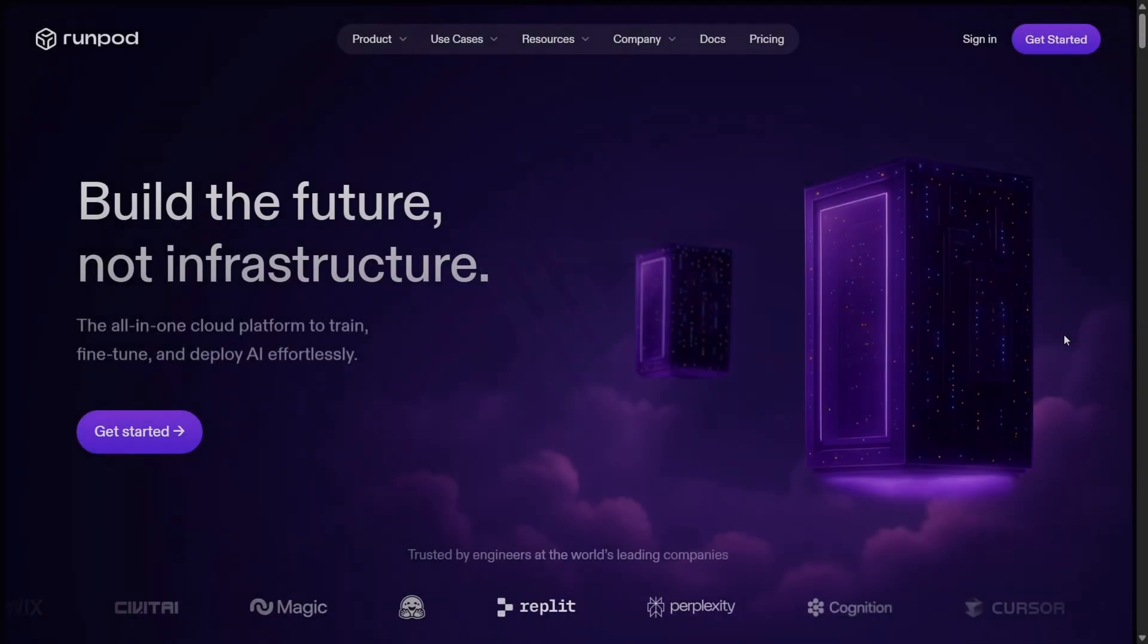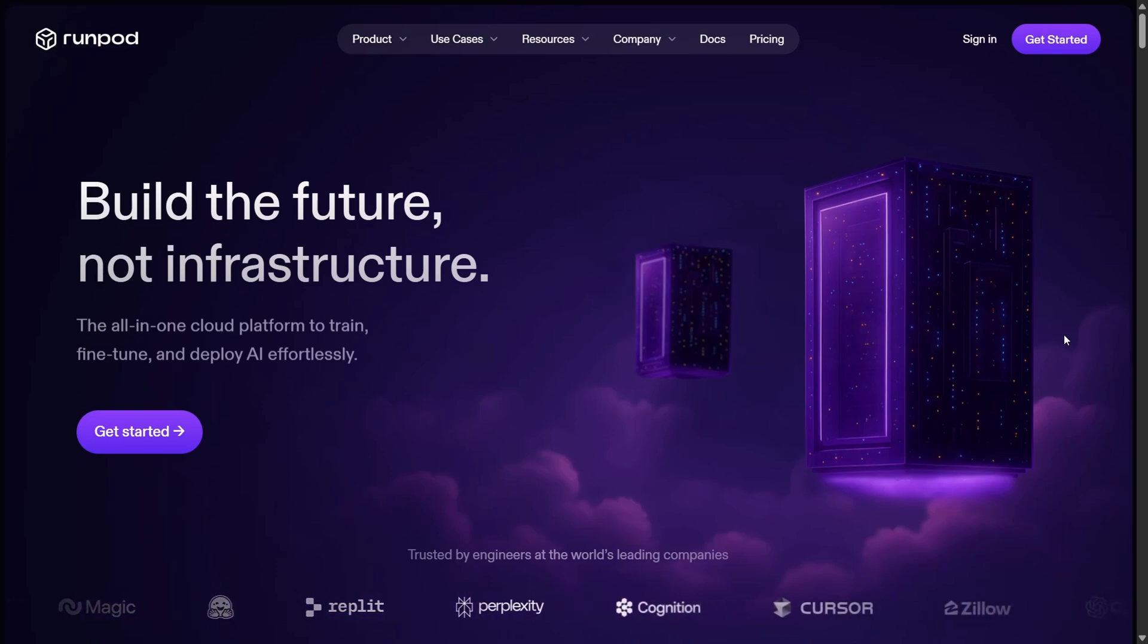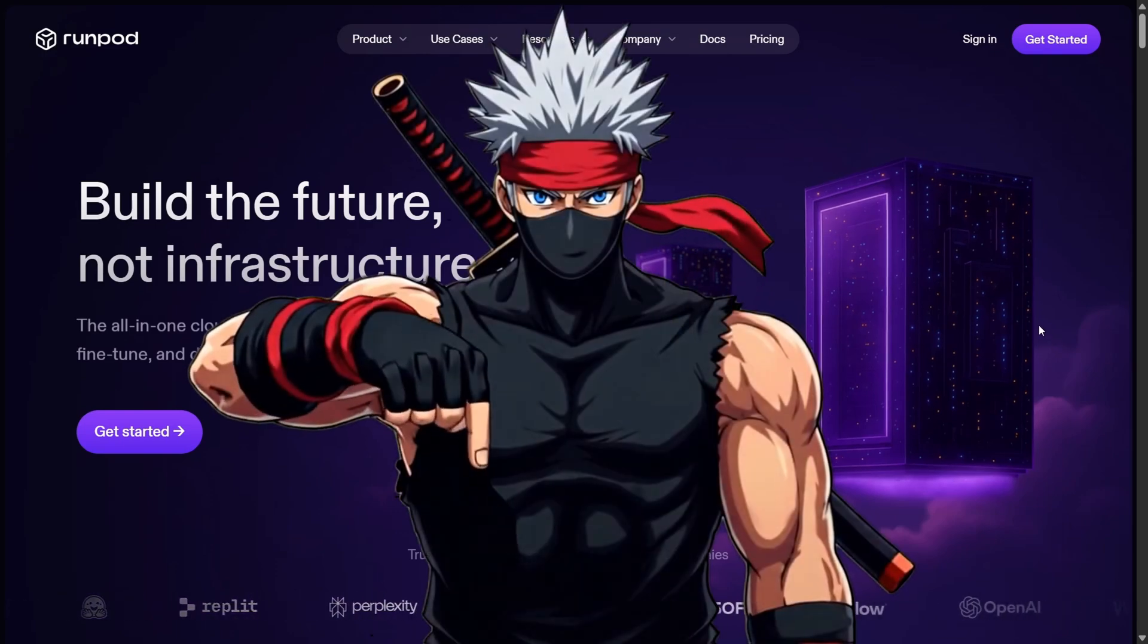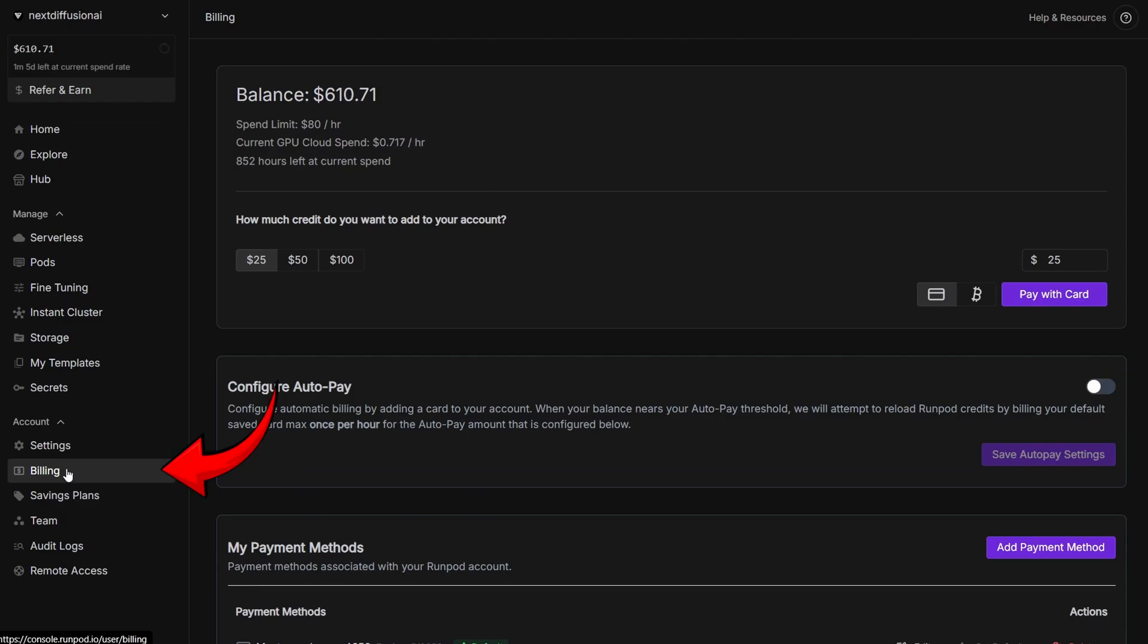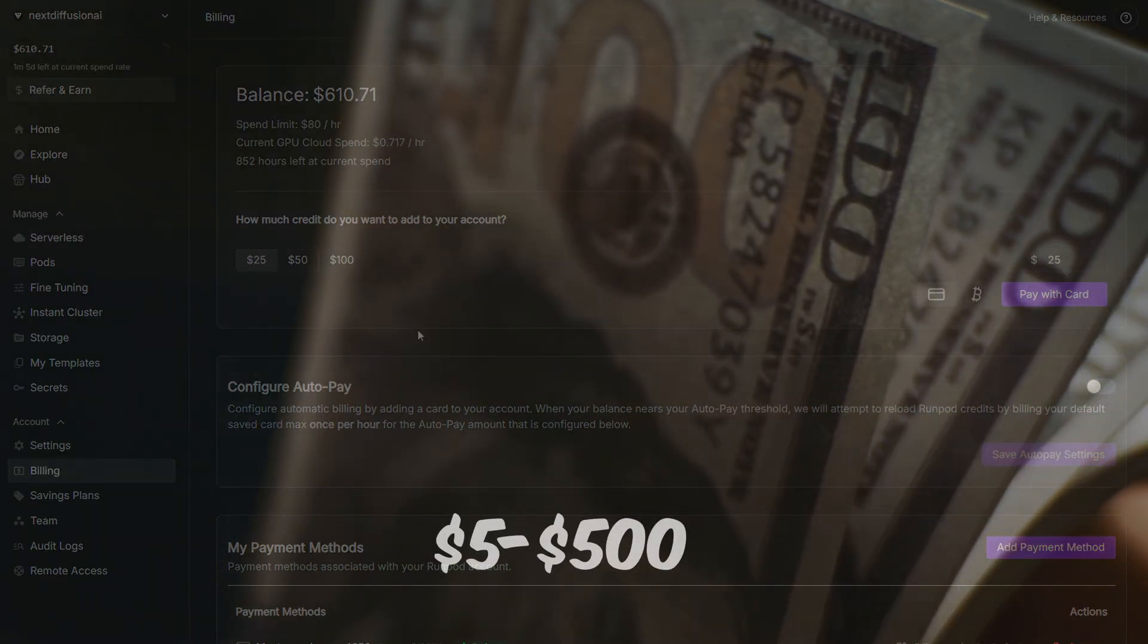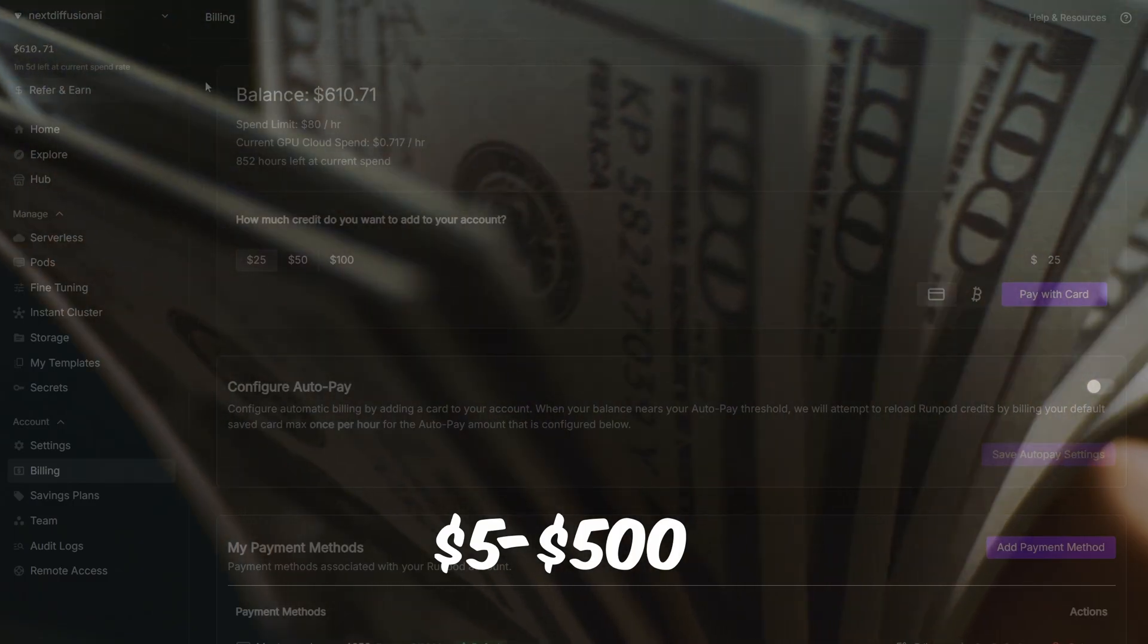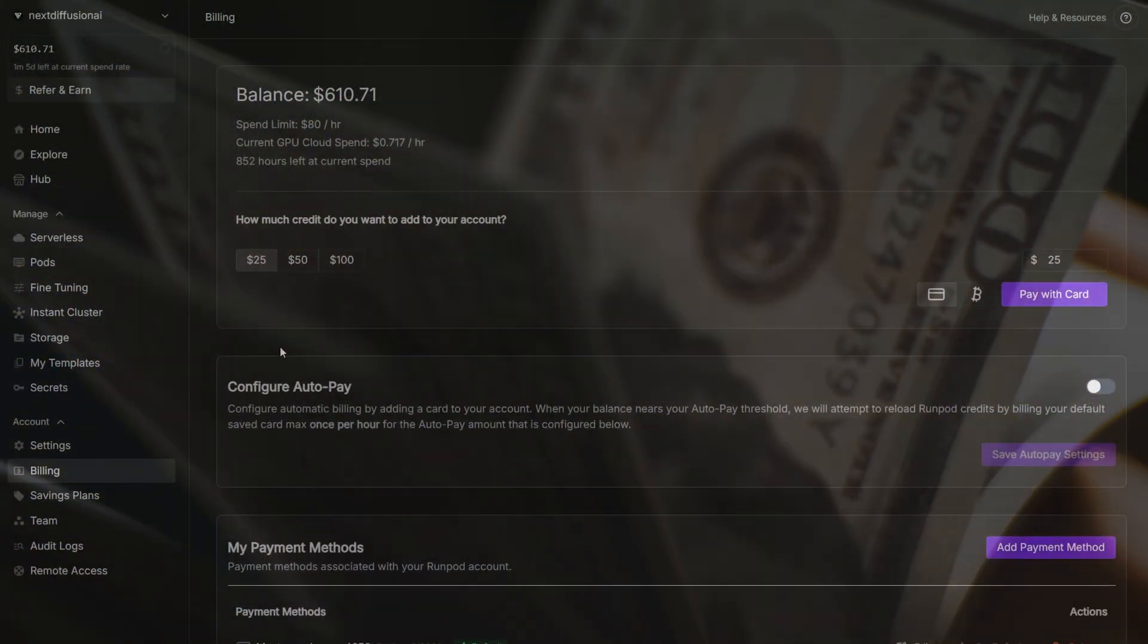To run Flux Context in the cloud, we need a RunPod account. If you sign up using our link in the pinned comment and add at least $10 through the billing section, you'll get bonus credits instantly, anywhere from $5 to $500, giving you extra GPU time right from the start.